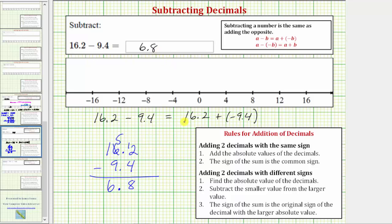And this difference is equal to the sum of sixteen point two and negative nine point four. So again, we could go through the formal rules for adding two decimals with different signs shown here. But as long as we recognize that we're subtracting a smaller positive value from a larger positive value, there's no need to, though you may want to verify that you would get positive six point eight for this sum.